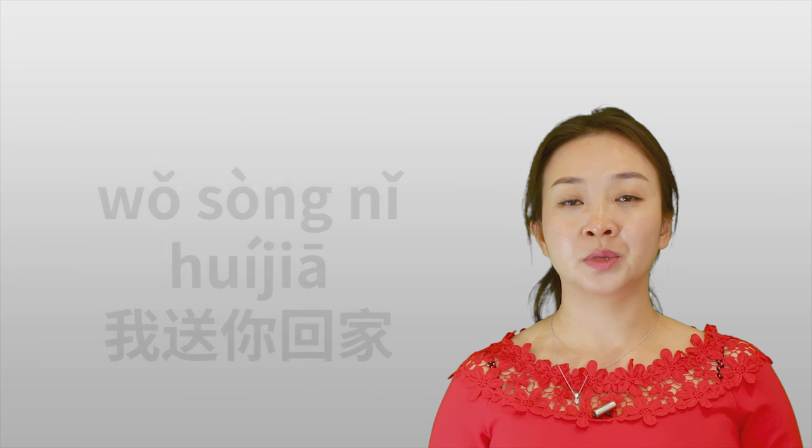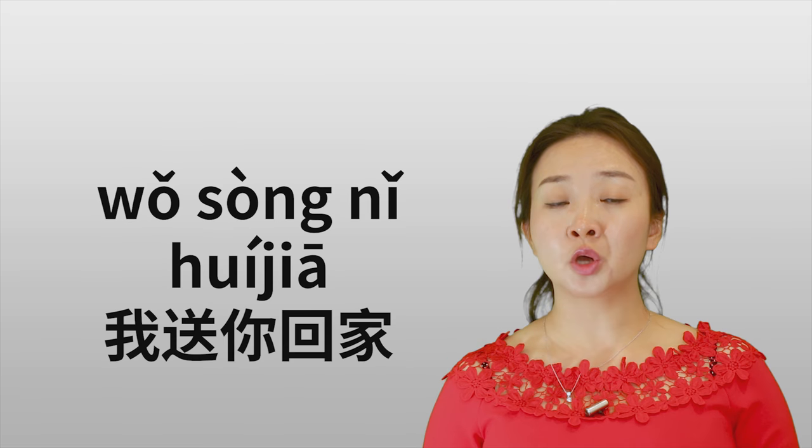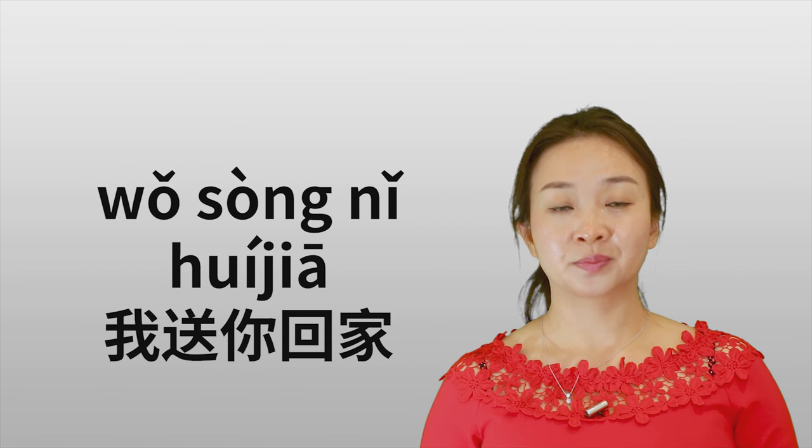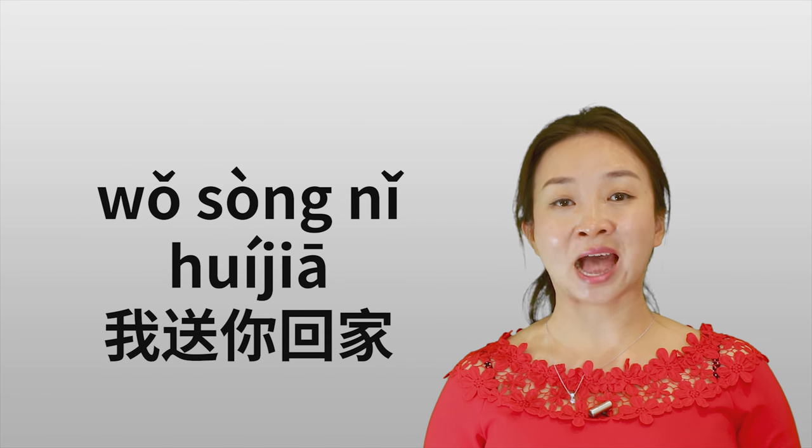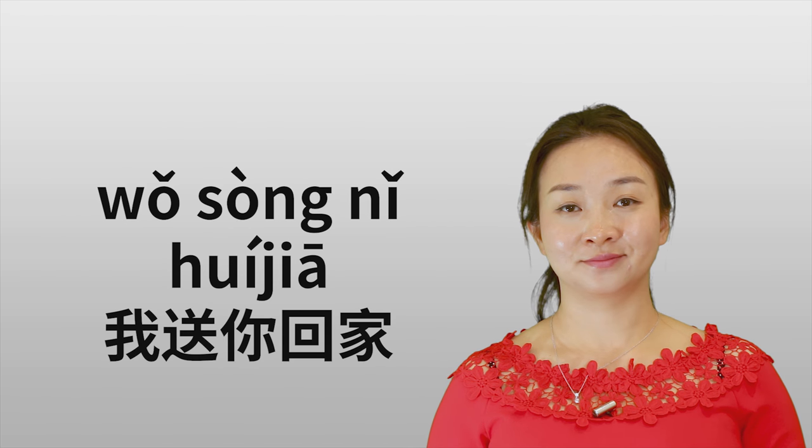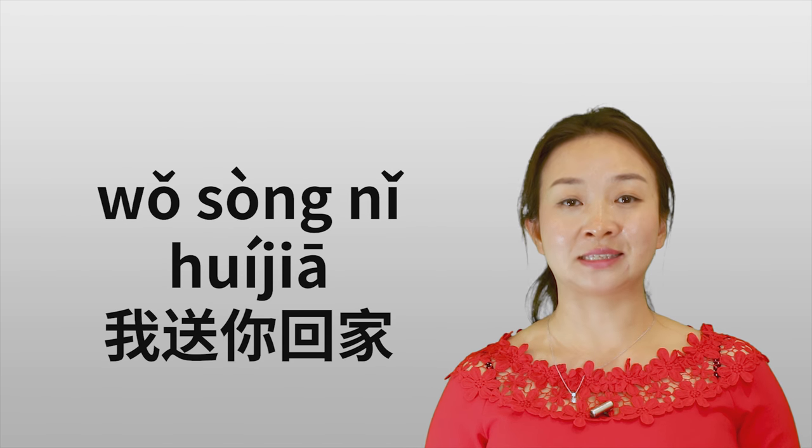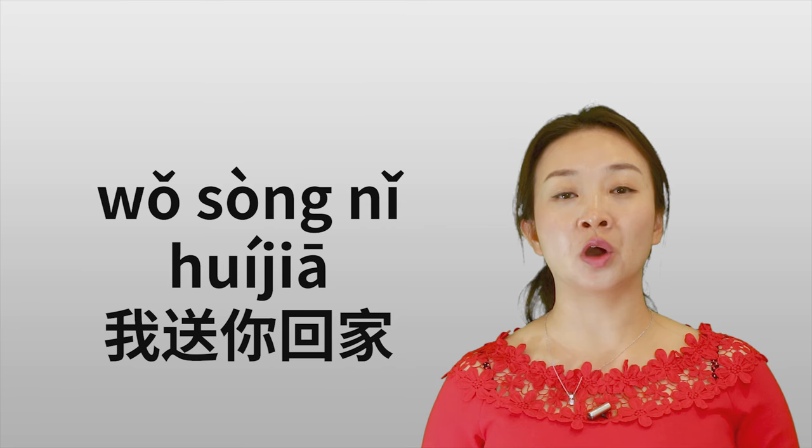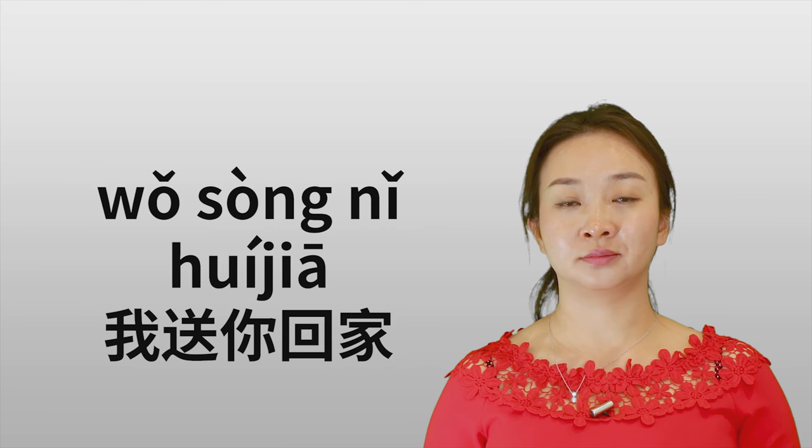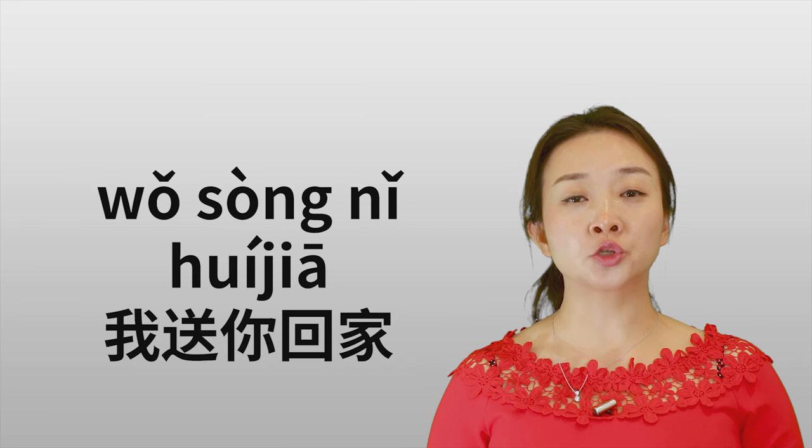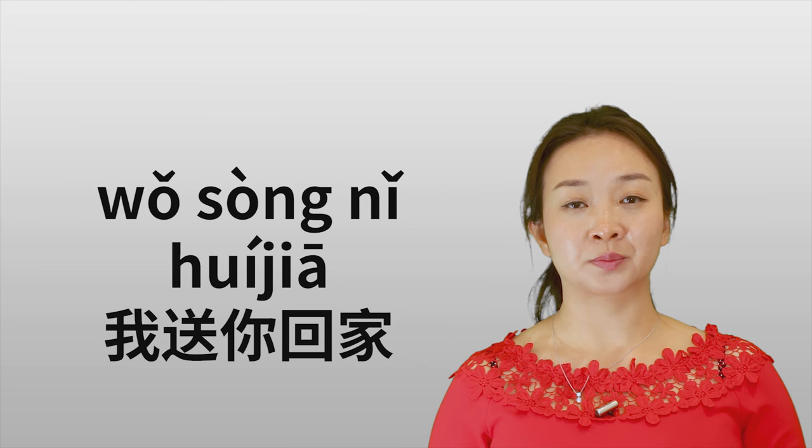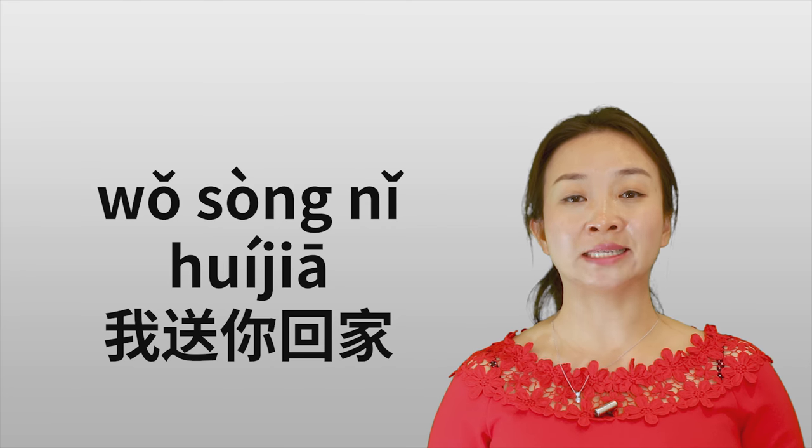But also, 送 can mean you take somebody to somewhere. For example, 我送你回家 means I take you home. 我送你回家.